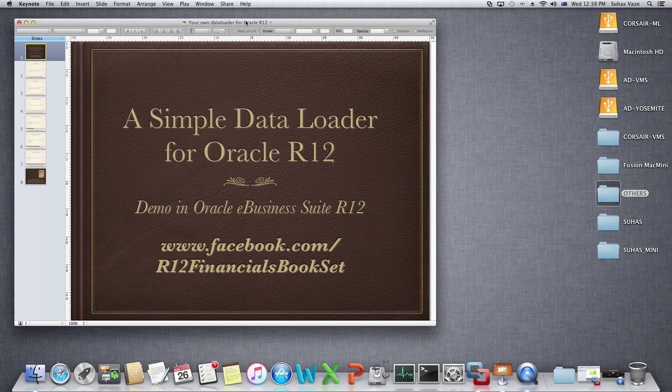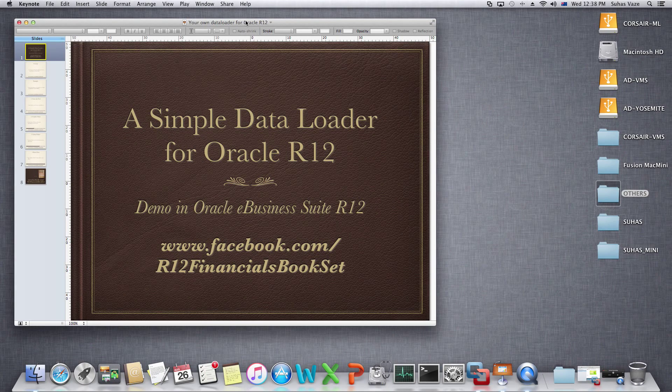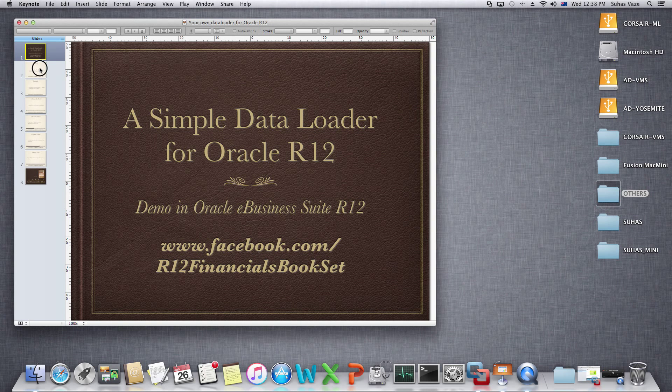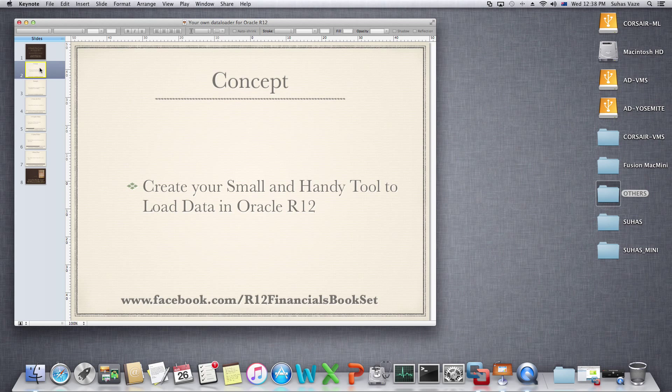We can do great things with Oracle R12, but sometimes you have to do stupid things like uploading data. We will see how to create a simple tool to upload data in Oracle R12.